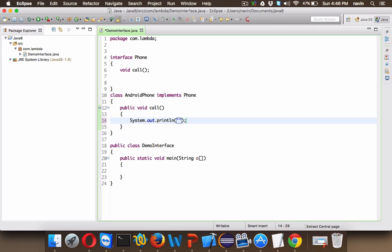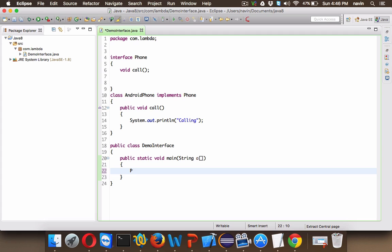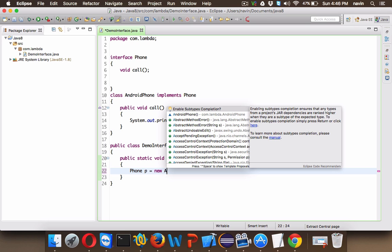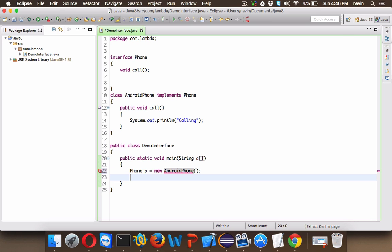Now let's create an instance of Phone. So we can say Phone p equals new AndroidPhone and we can say p.call. That's how it works. That's how we can create instance of interface. But let's see in future if you want to update your interface.